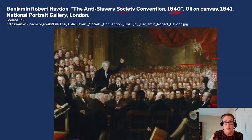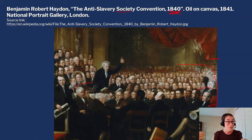So this painting is a little misleading, because the artist has placed a few women in the audience — but the American women, while they were eventually allowed in, weren't sitting in the thick of it like this painting displays.